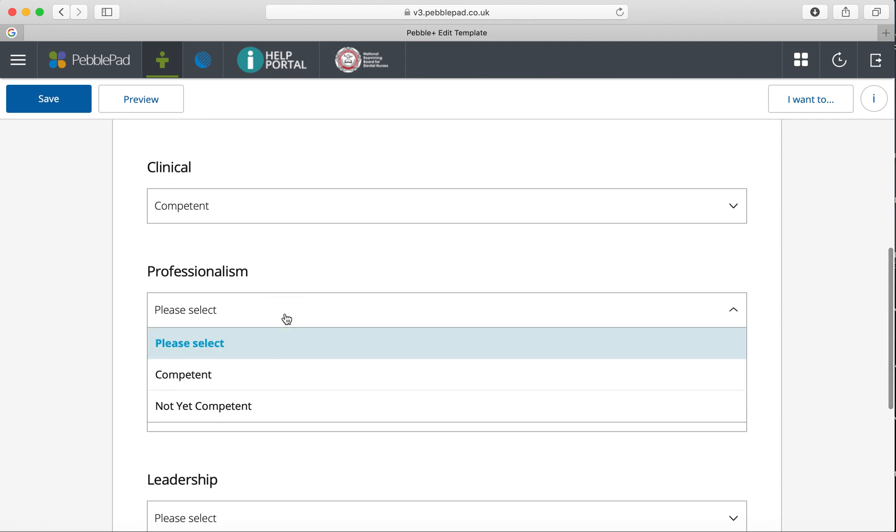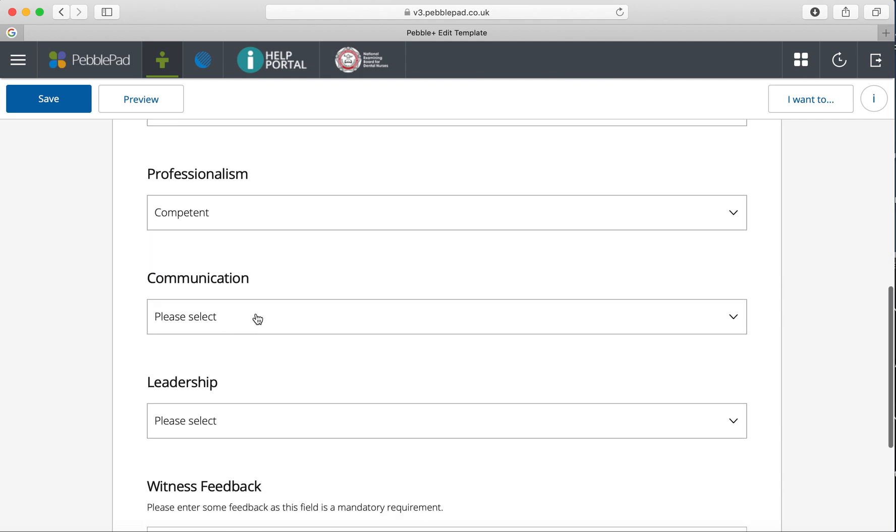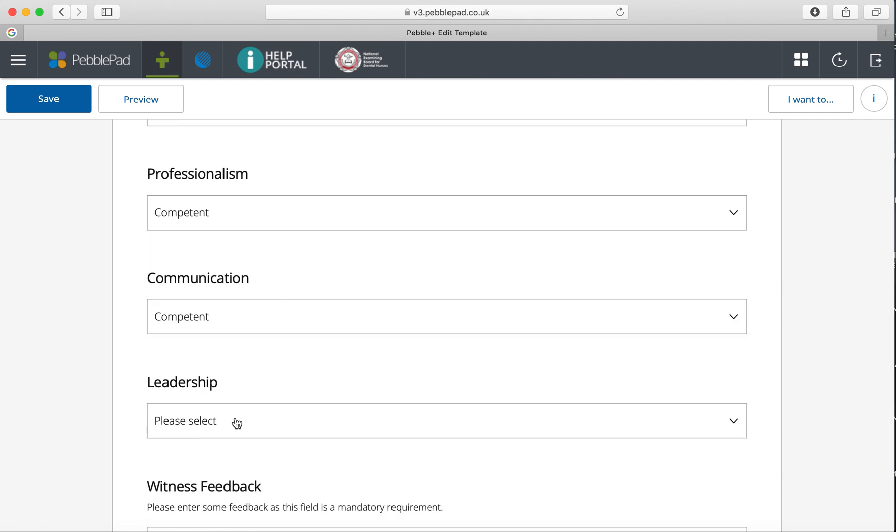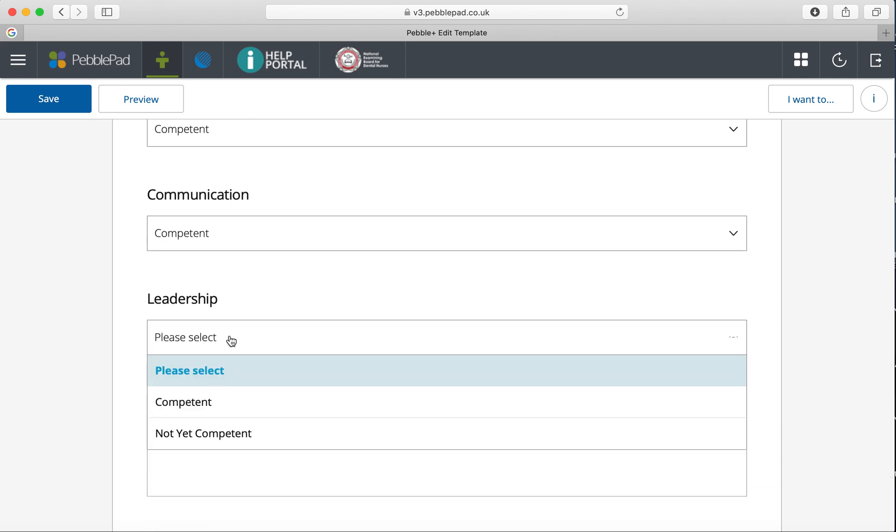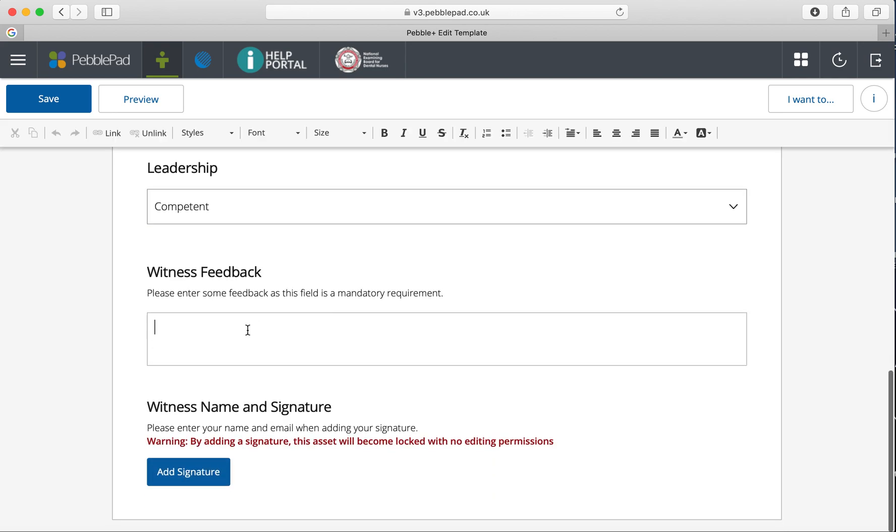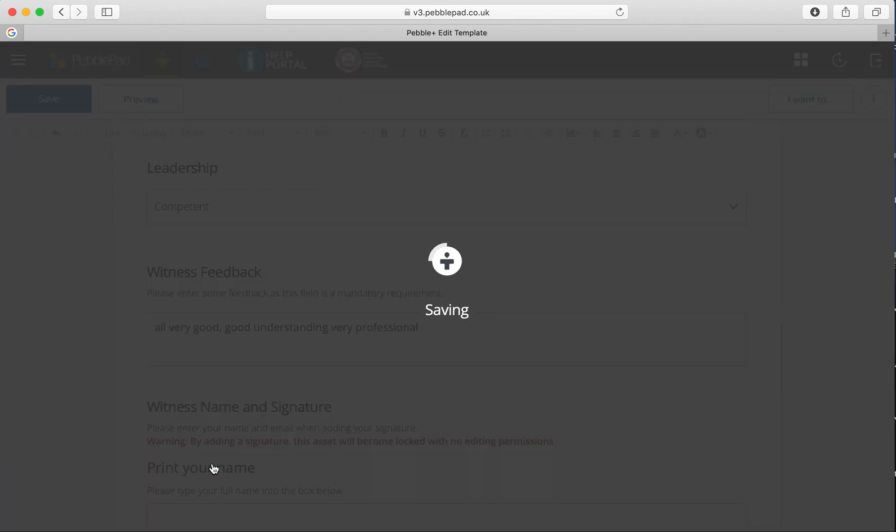Say this is for PCAS IV treatment one. You assess the competency, marking if you found them clinically competent, competent in professionalism, communication, and leadership. Then give feedback, such as 'very good understanding, very professional,' or whatever feedback you want to give.